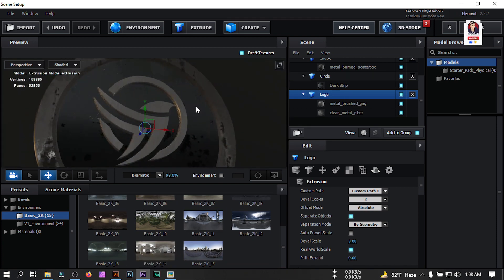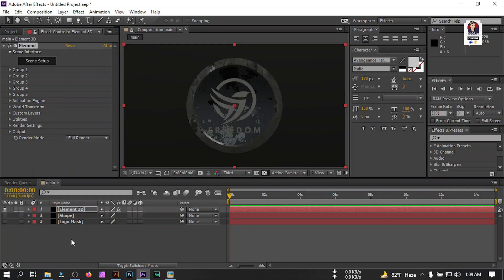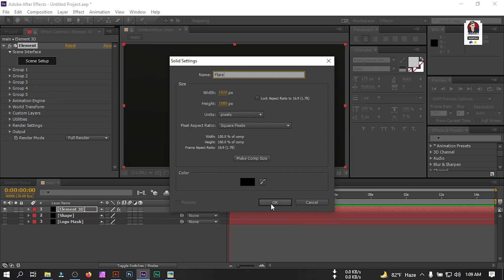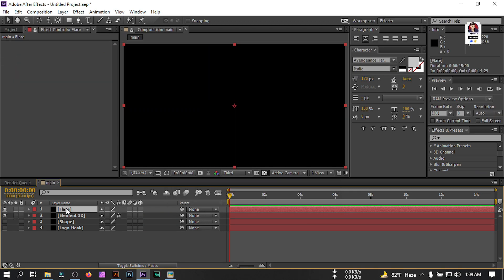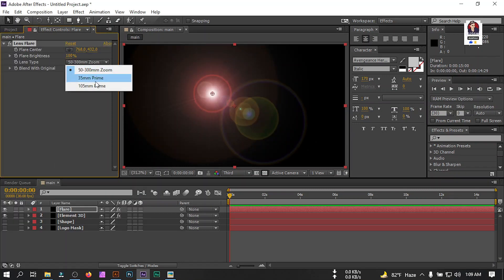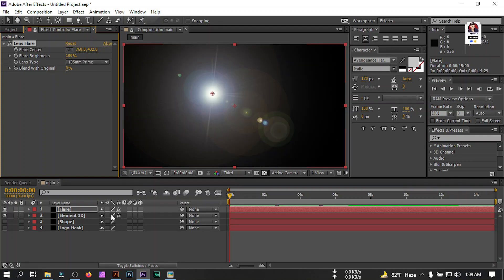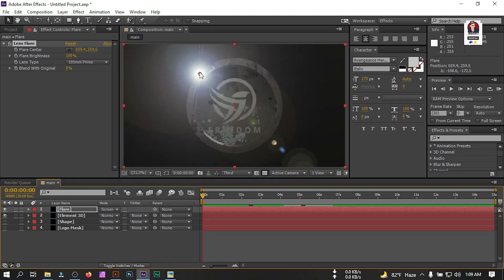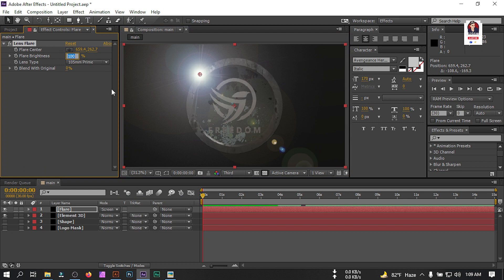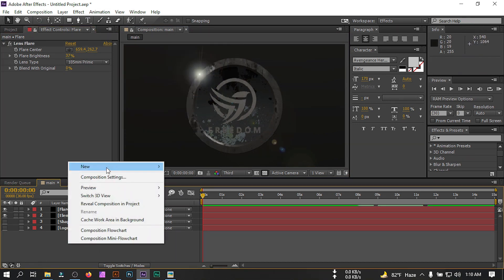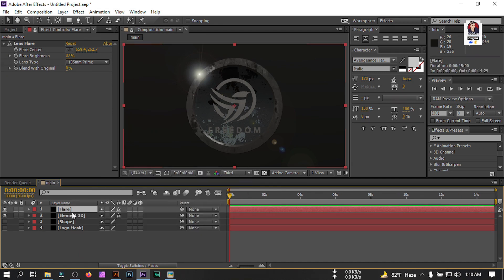Go to Environment, select Basic 2K, and choose Basic 2K 14. This is our 3D logo — click OK. Now let's create a lens flare: create a new solid and rename it 'flare'. Select it, go to Effect & Presets and search for Lens Flare. Apply it, change it to 105mm Prime. Press F4 to get the mode option, set it to Screen, drag the flare to the desired area, and set brightness to around 37.